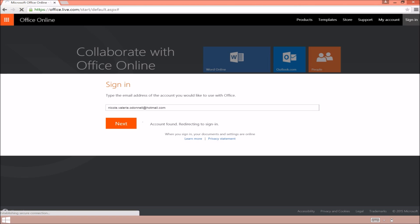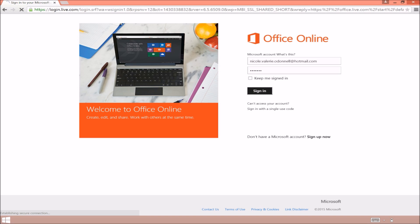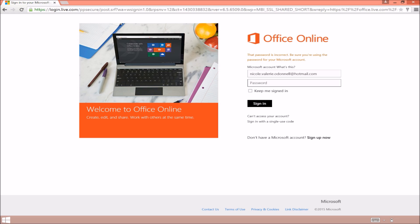Now click on next and what you should see next is your Office Online and just sign in with the password that you use for that particular account. Now I got it wrong a couple of times here, so just bear with me.